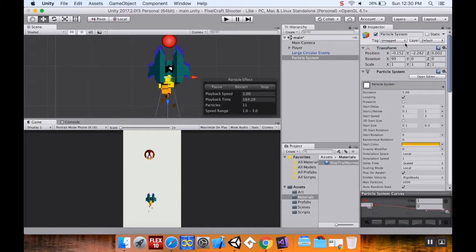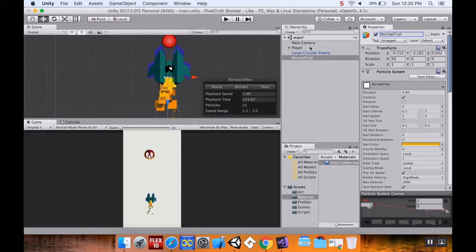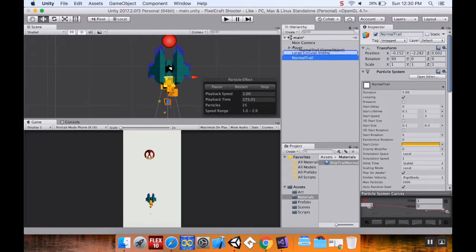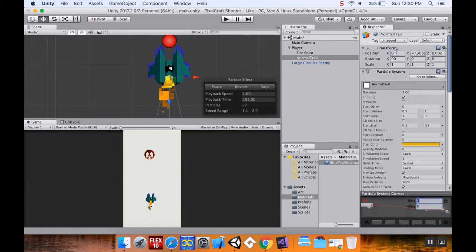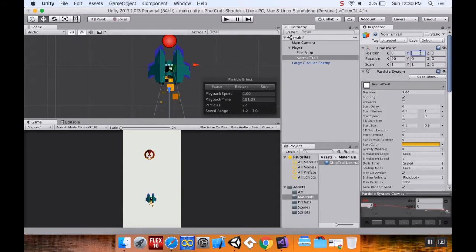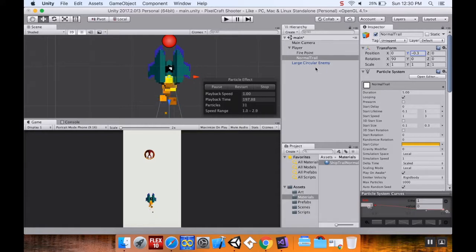That looks way better. We've got our regular particle system for our normal ship. I'm going to name this 'normal trail' and make it a child of the player. I'll position it at zero on the x-axis and negative 0.3 on the y-axis.